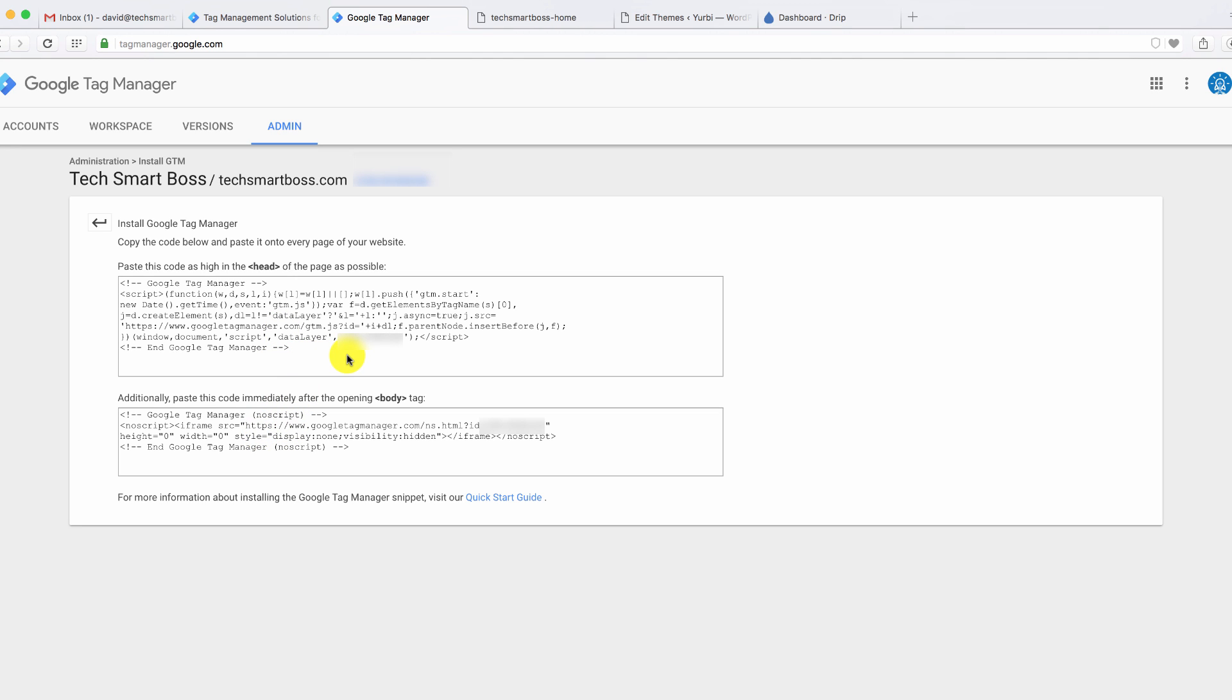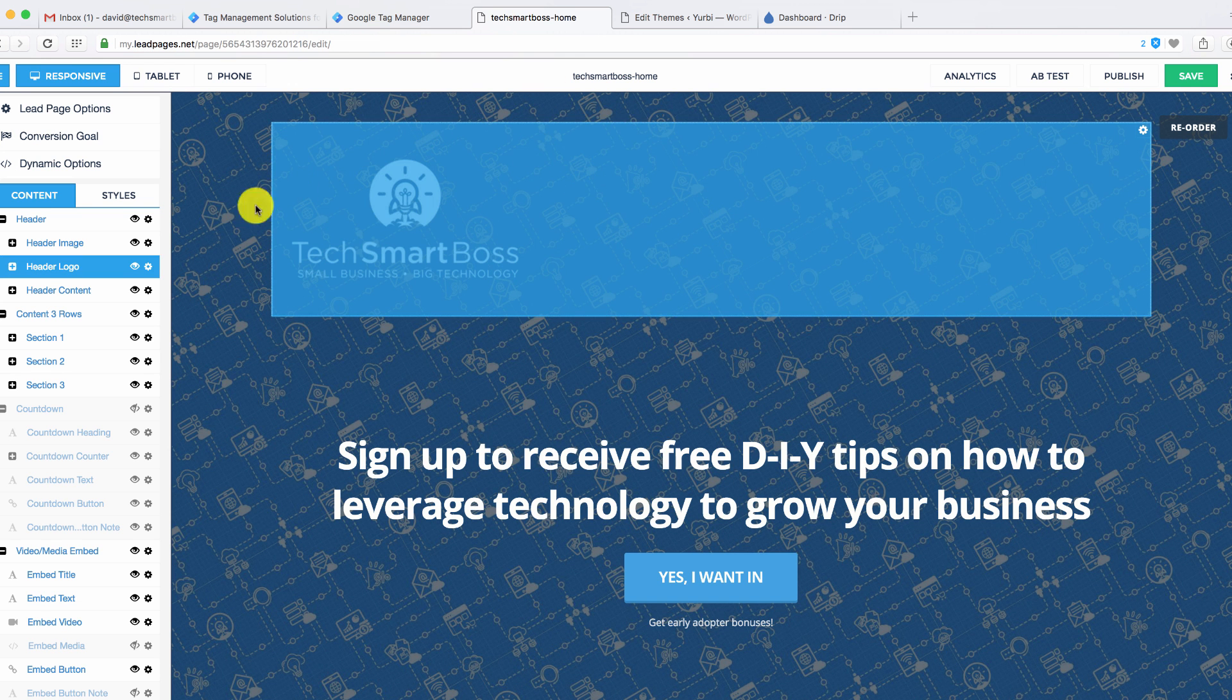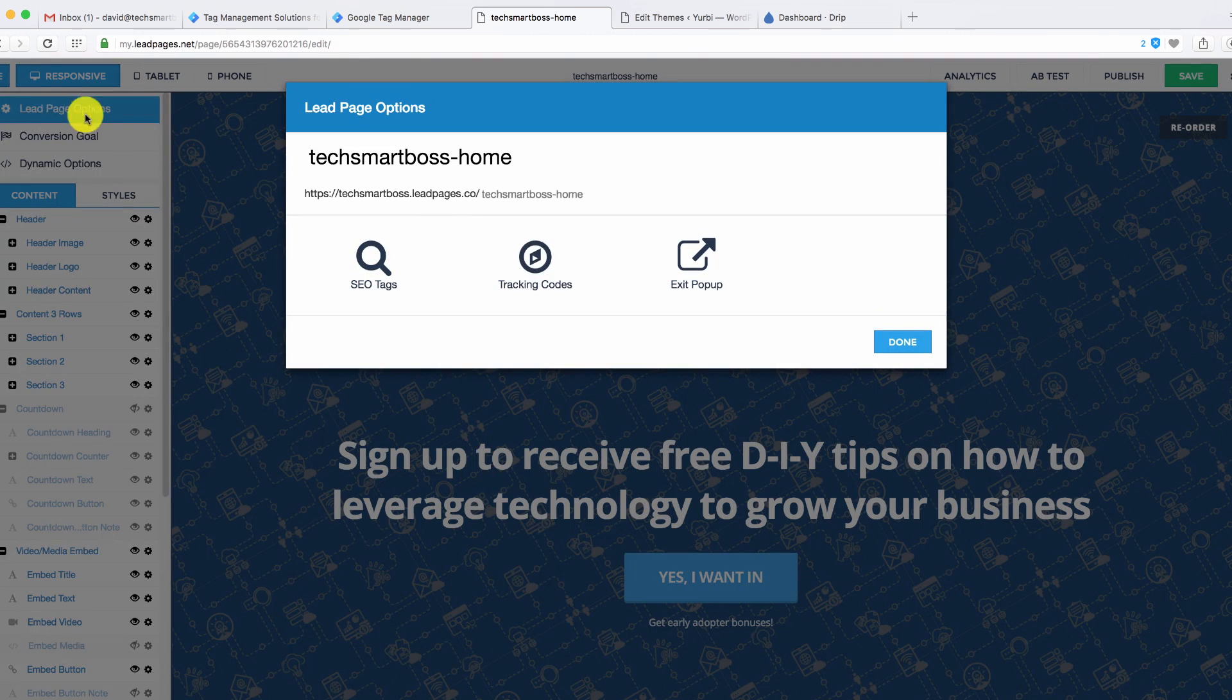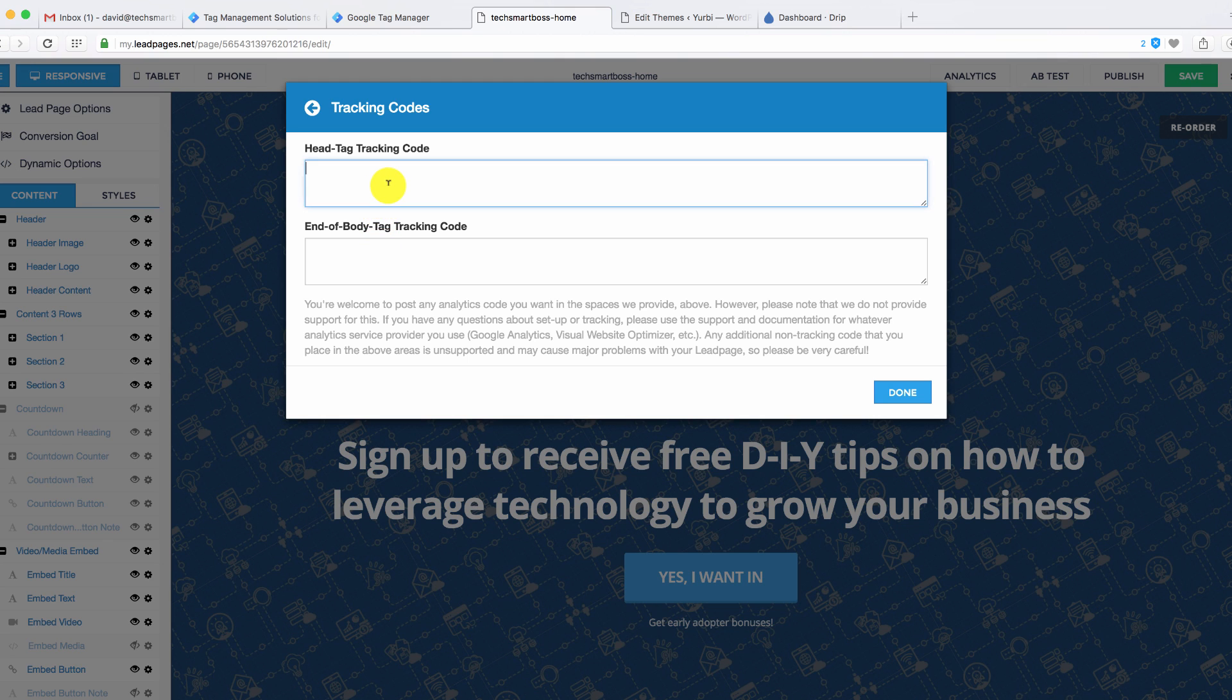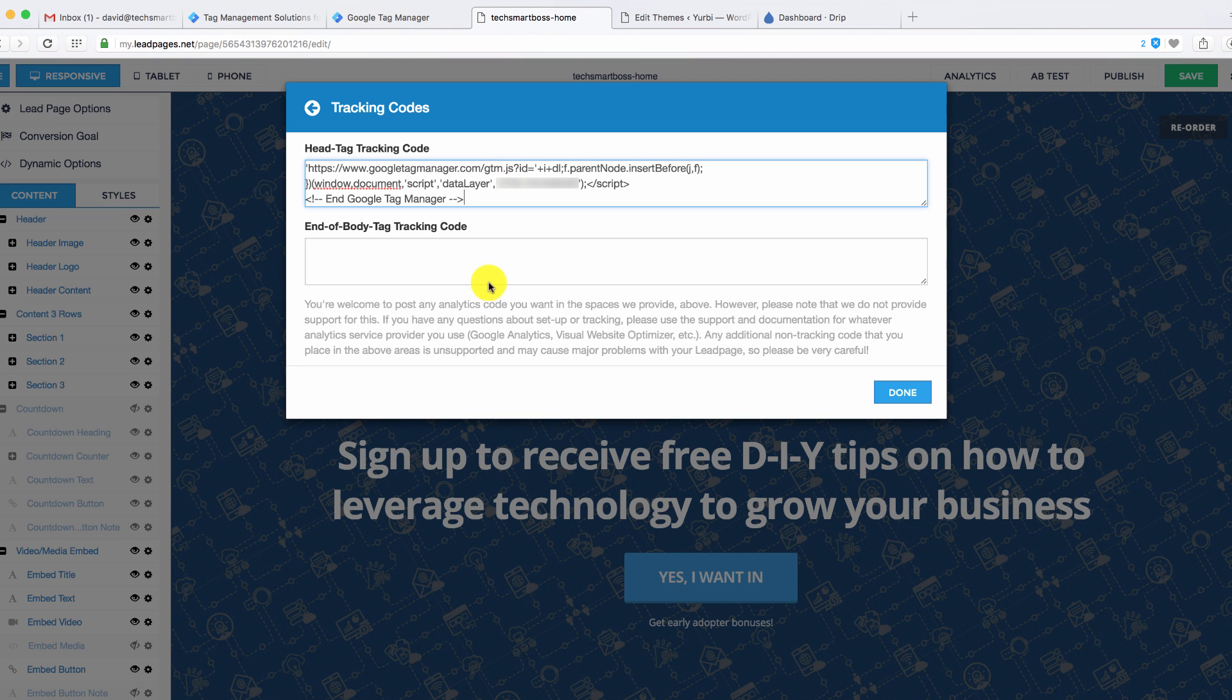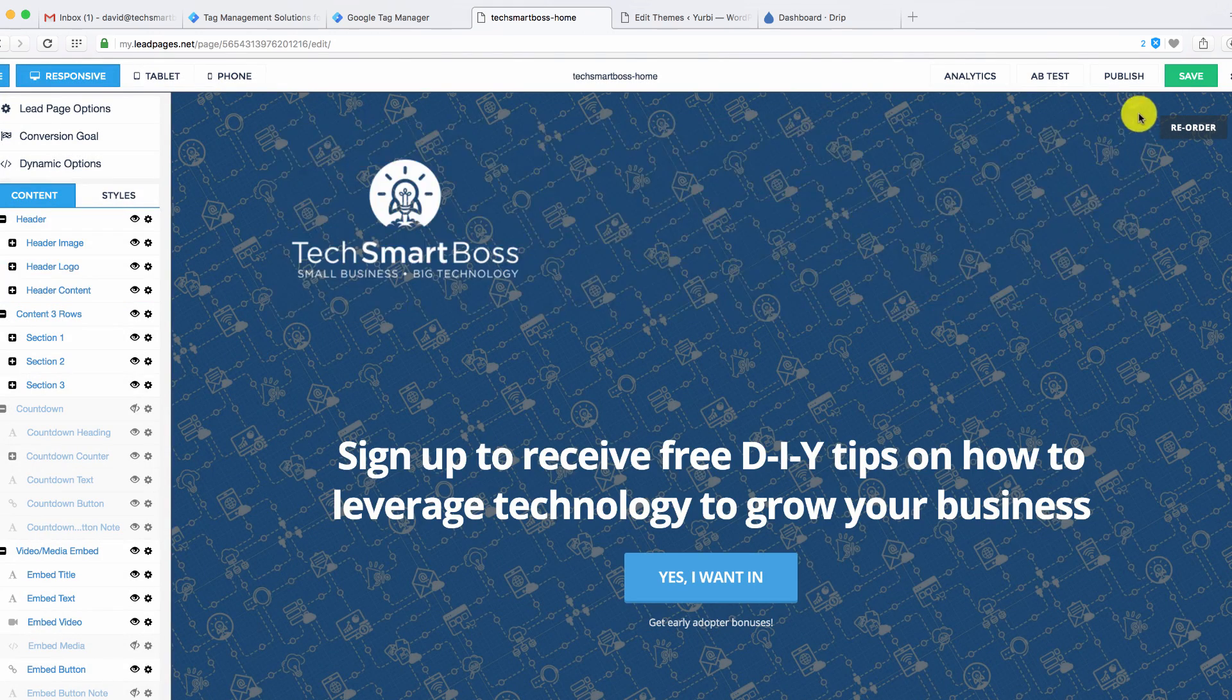Now, if this is foreign language to you, this is where you would get your developer to do that. I'm going to show you something. Most products are pretty nice in giving you the availability to do this. I'm going to copy this first one. I want to put this high in the head. I'm going to go to my website. In this particular case, I'm going to show you in LeadPages on the TechSmartBoss one. I'm going to go into the page options. Go to tracking codes. And you'll see they actually give me two sections just for this. They've designed this specifically for products like Google Tag Manager. So I'm going to go ahead and paste that part in the head. Let's go back and get the other section. I'm going to put this one in the body tag. Hit done. That's it. Let's go ahead and save that.